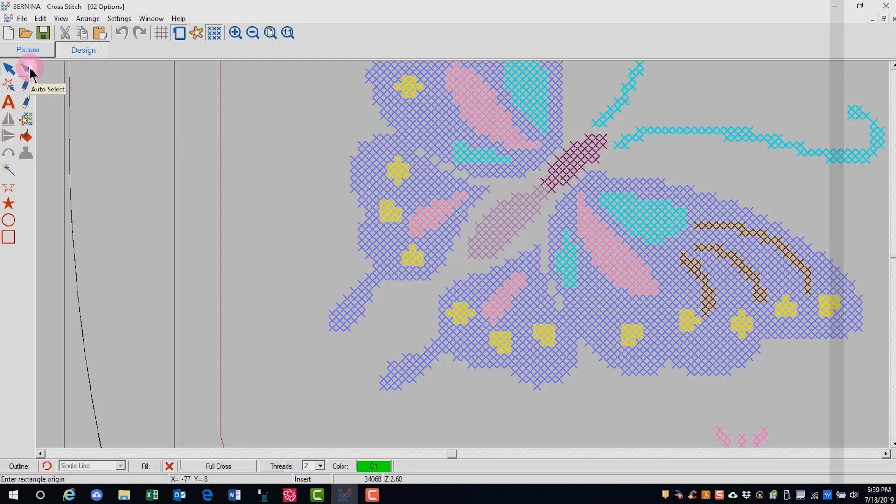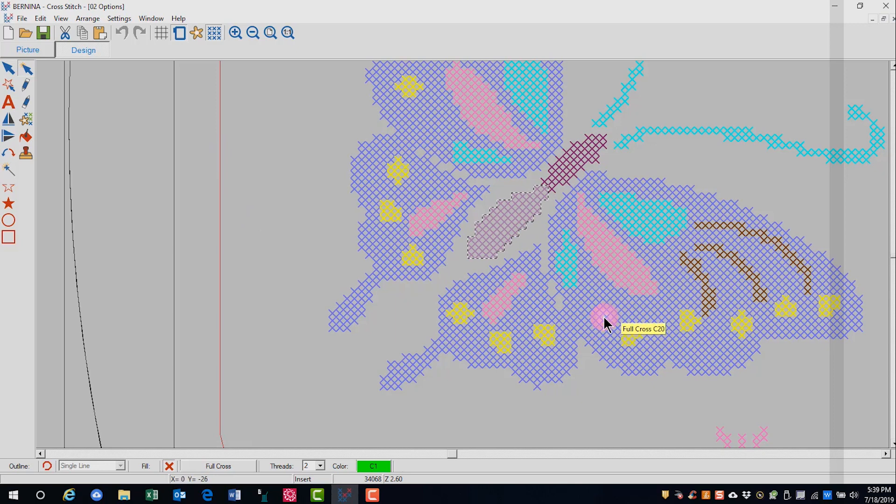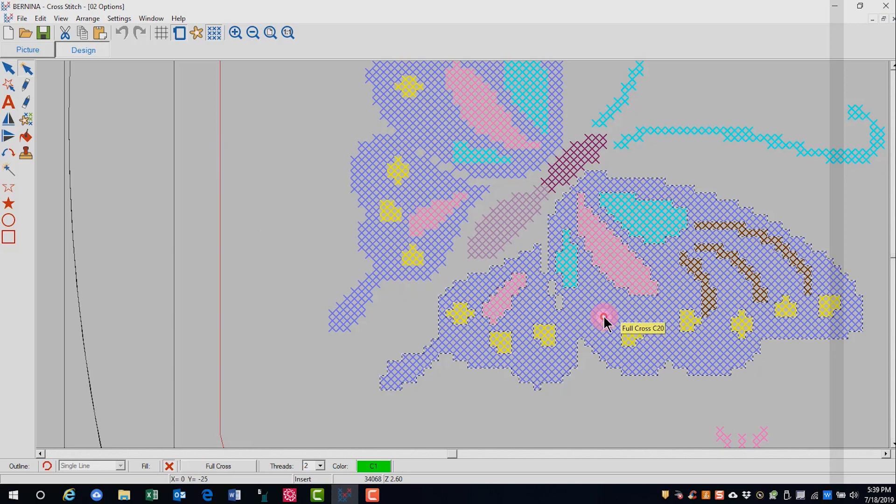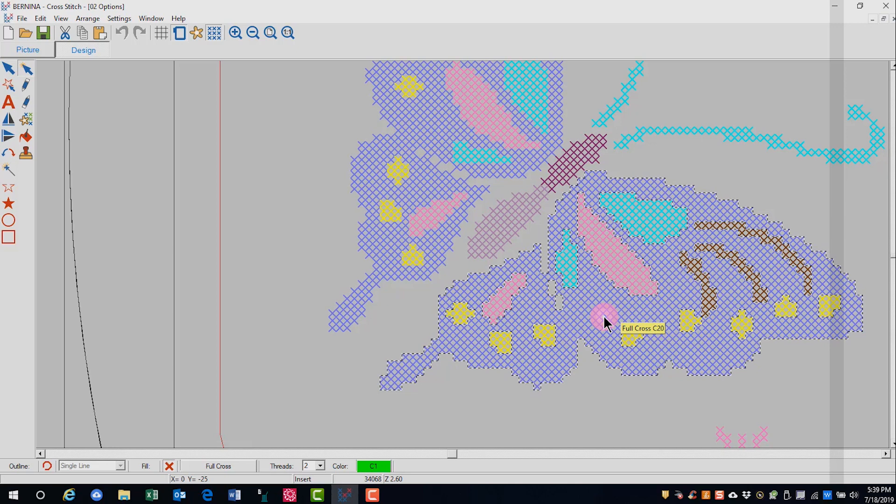And that is auto select. Auto select will select a block of stitches of the same color. The stitches have to touch. So this is an easy way to select by color in cross stitch. I could also use it to select the purple wing because all those stitches touch.